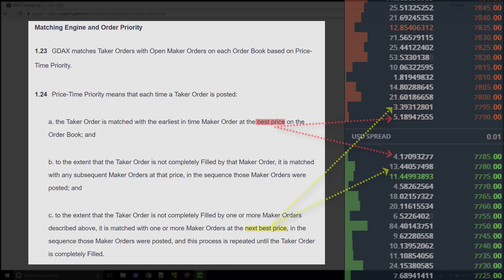We call this slippage because the price slips from the best price to the next best price as the order fills.